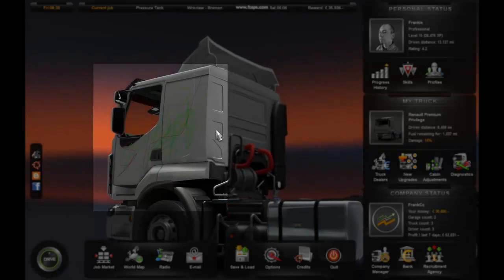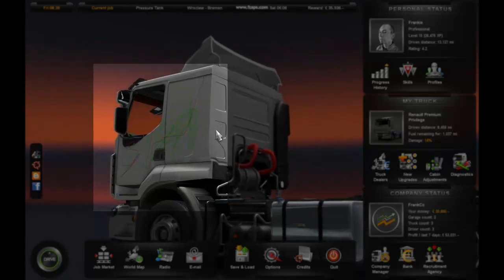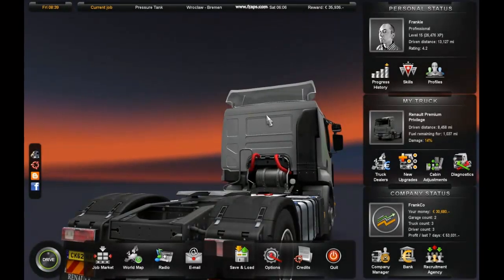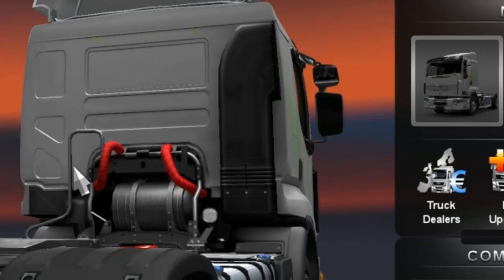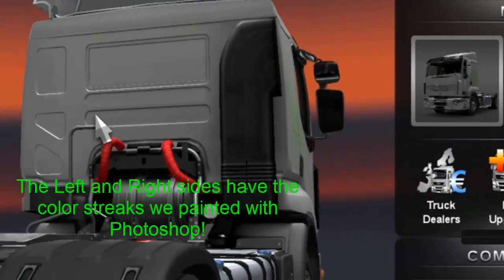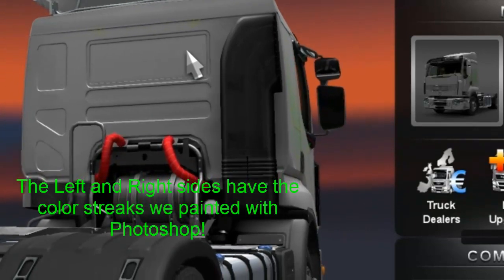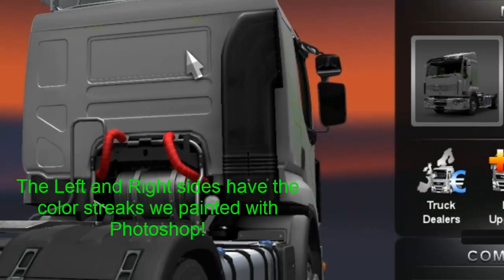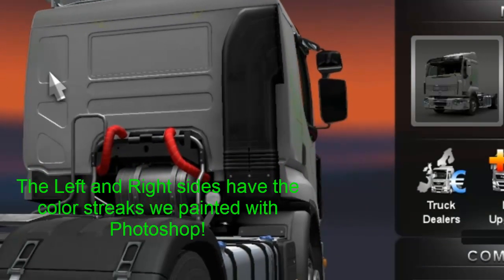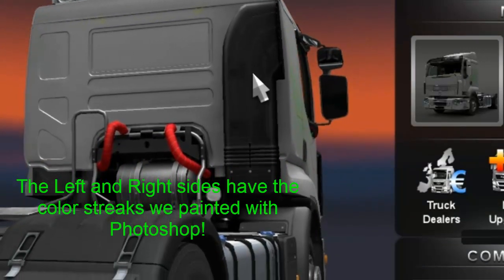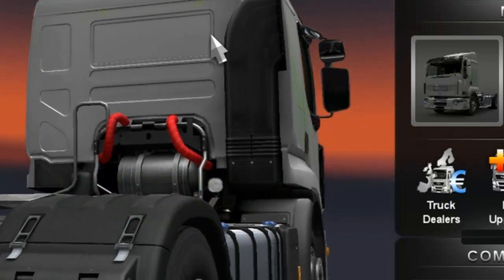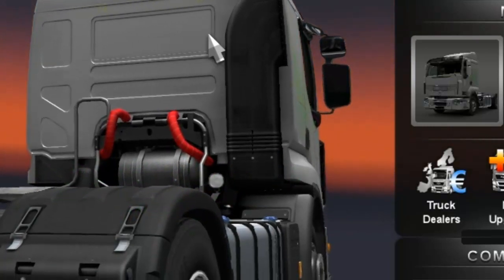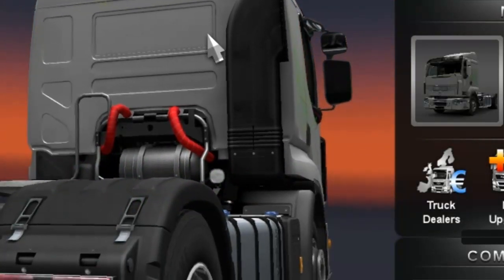Okay. So as you can see here, we are in the game. And my Renault Premium has the colors that we had put on the side. So it worked.